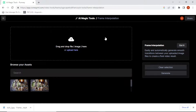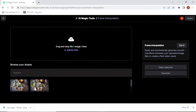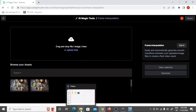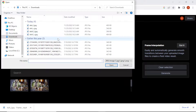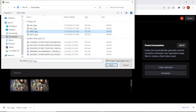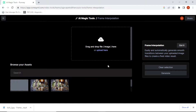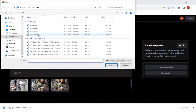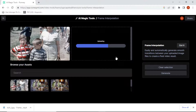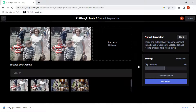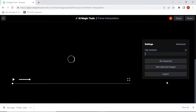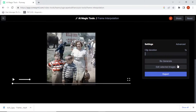Frame interpolation. I need to upload — let's do a drag and drop. That's one, and that's the other one. Clip: one second. Generate. This one takes a bit longer.